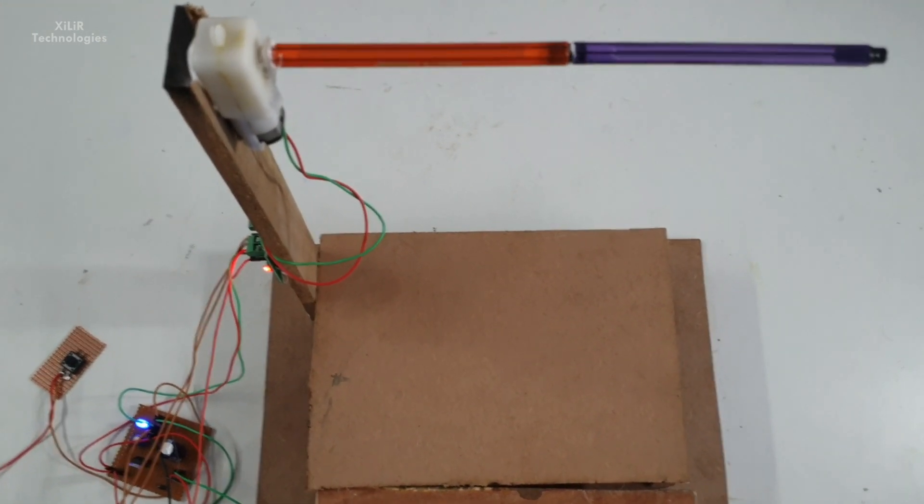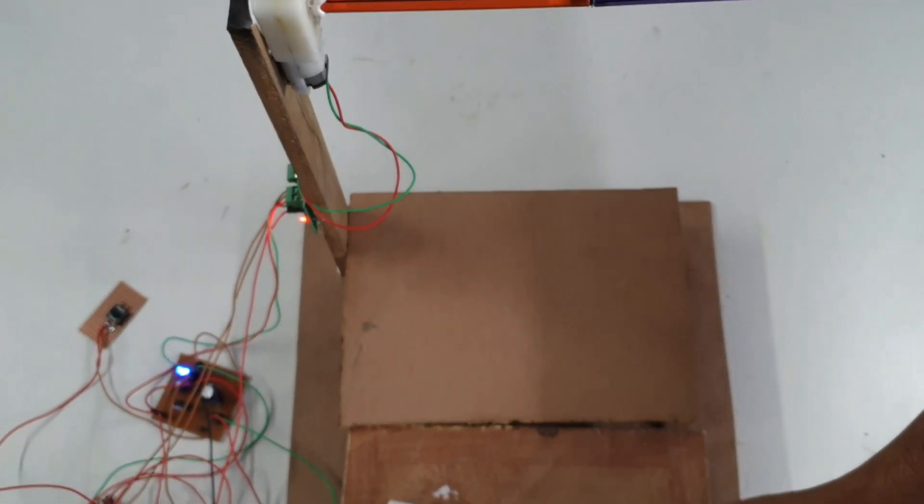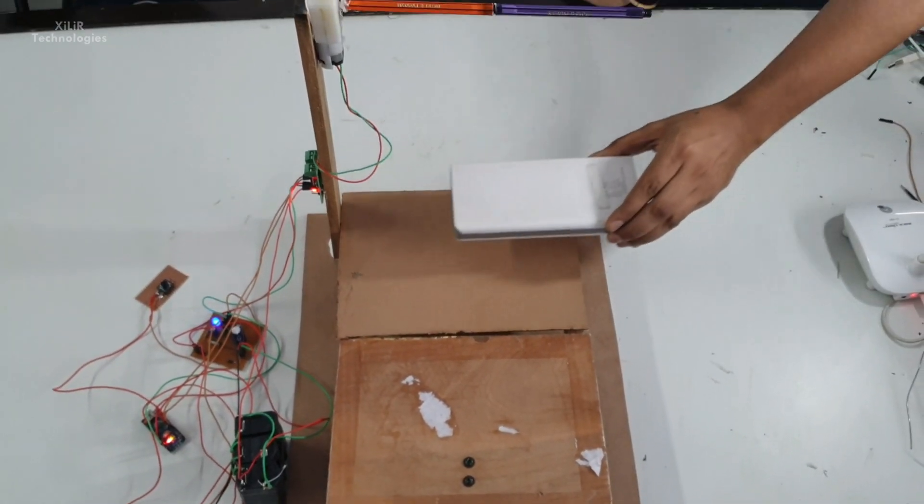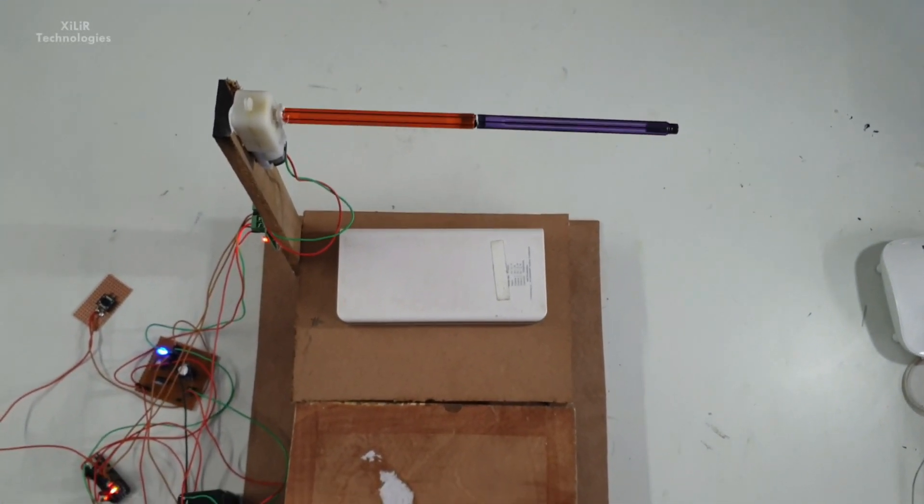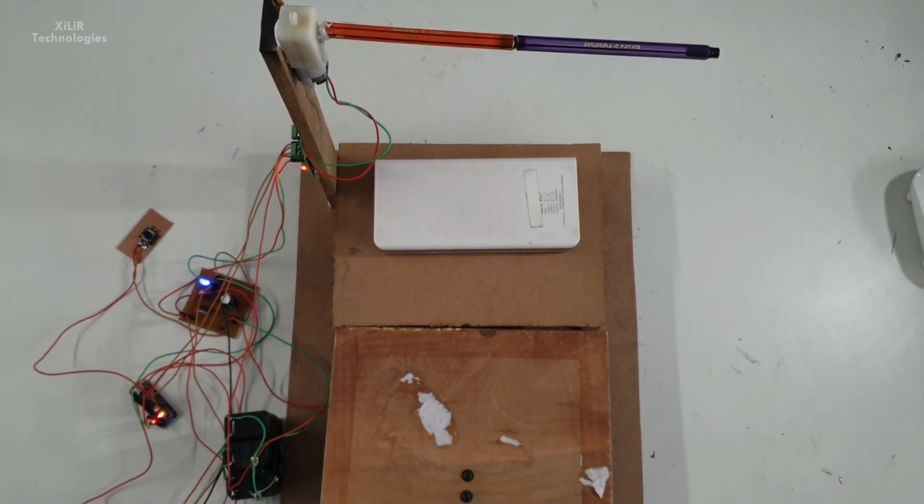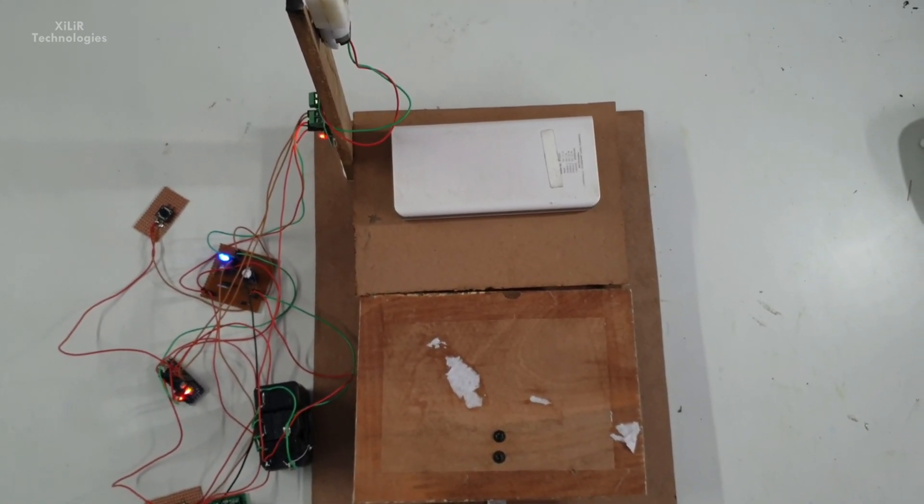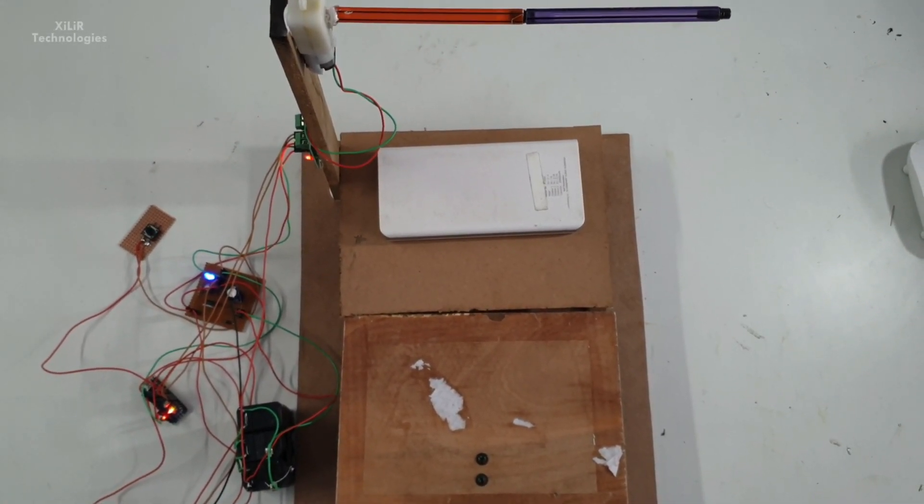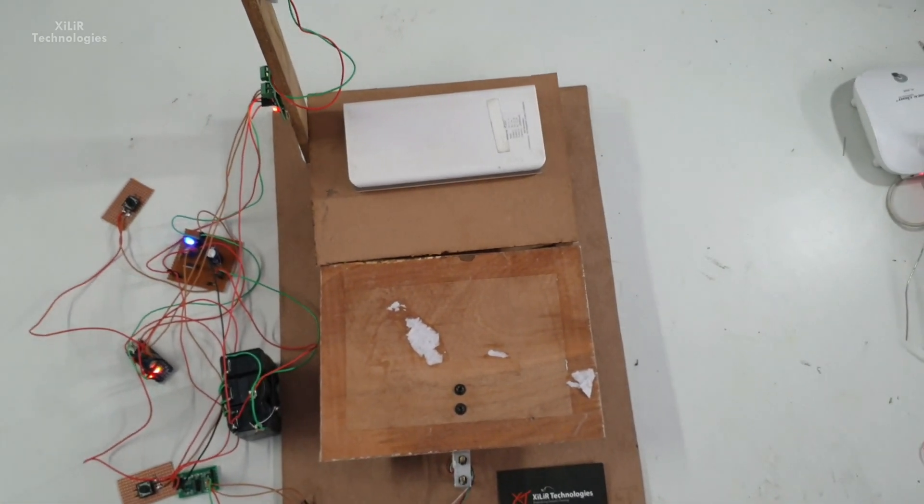So let me tell you how this project works. When we put some load on this load cell, automatically this DC motor will operate. In the code we have written when load is around 2 kg or more than 2 kg, then automatically it will detect that vehicle has come.